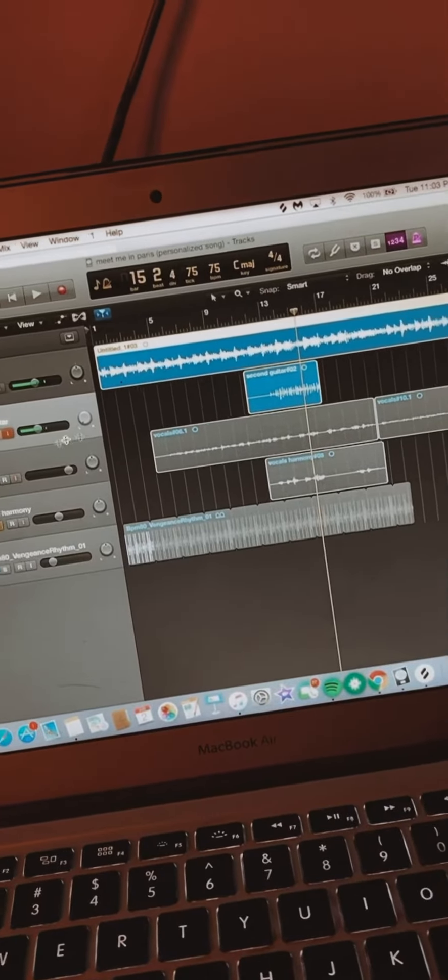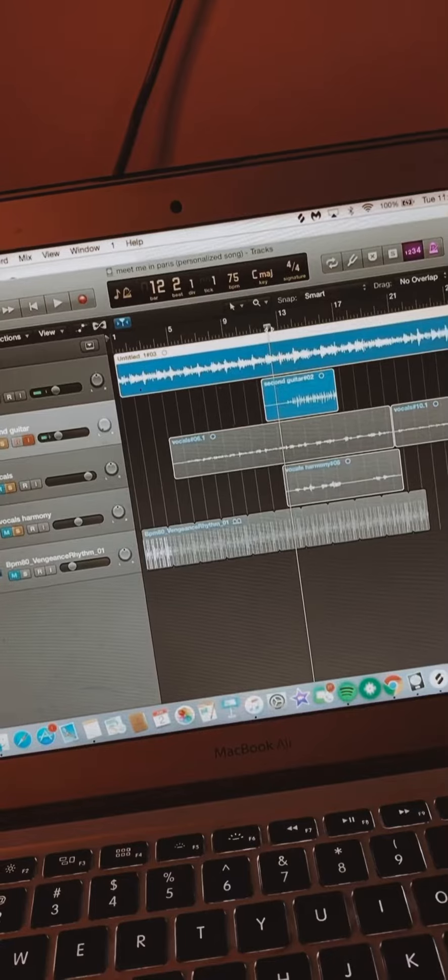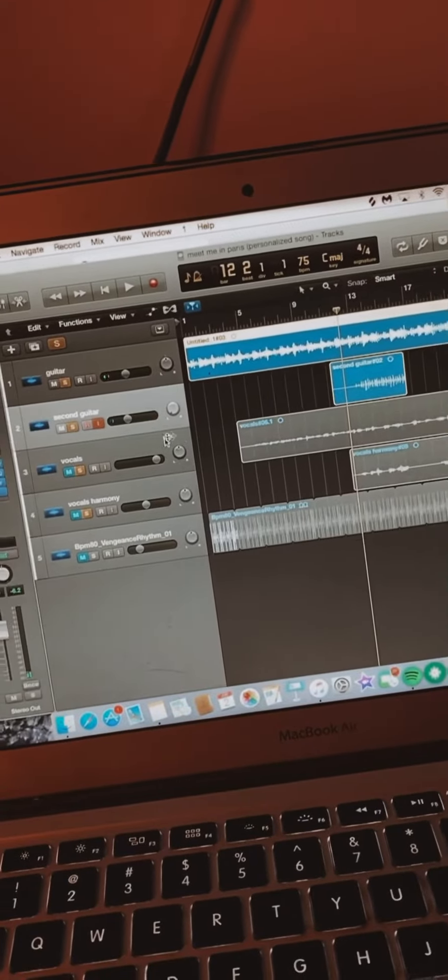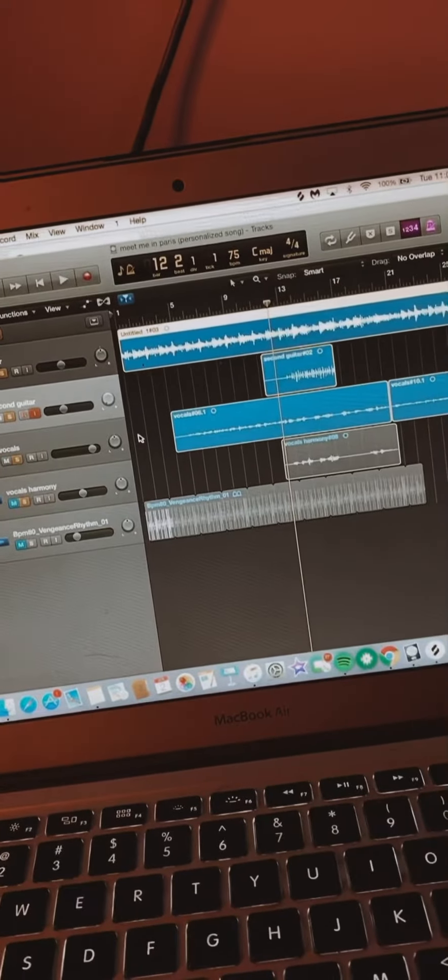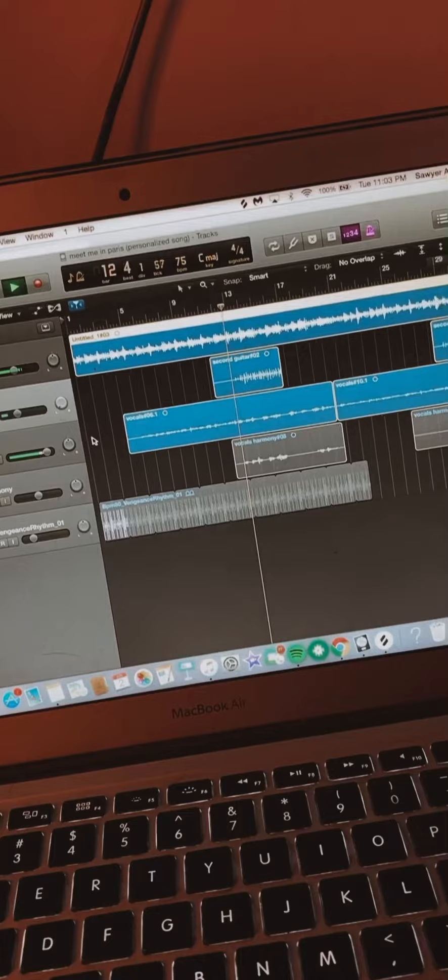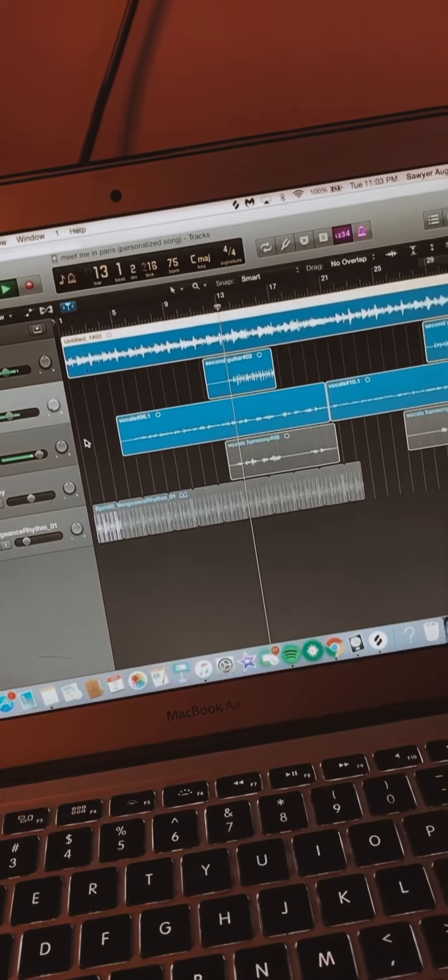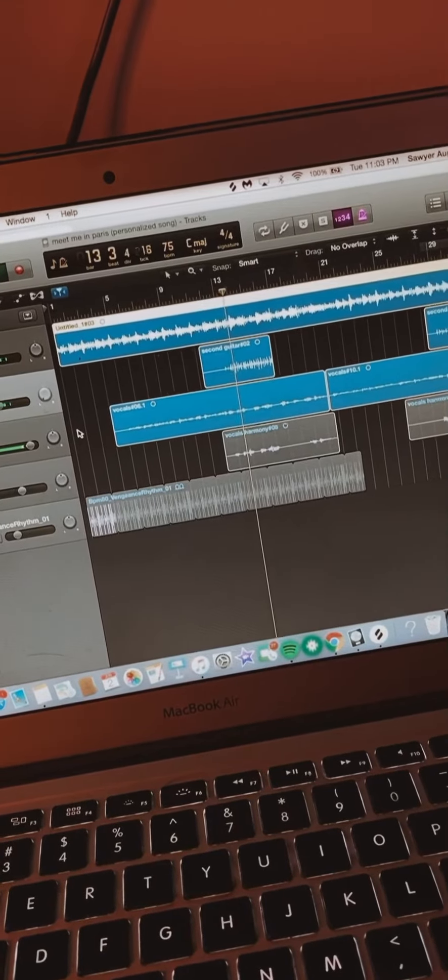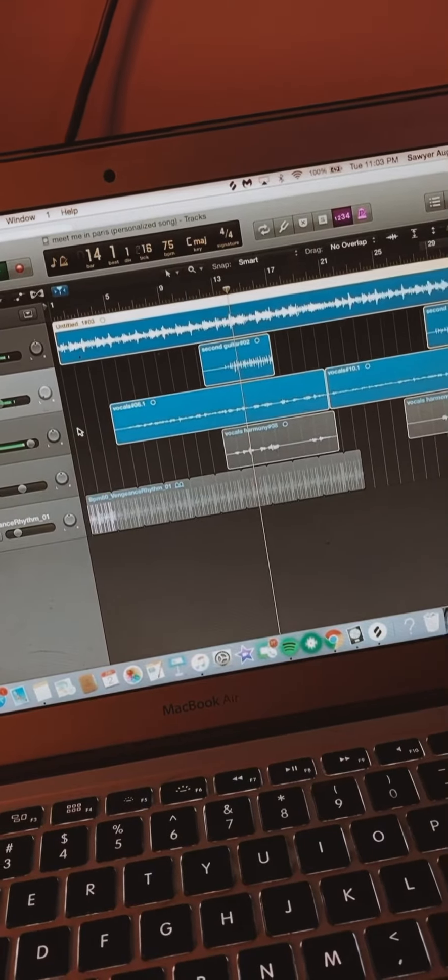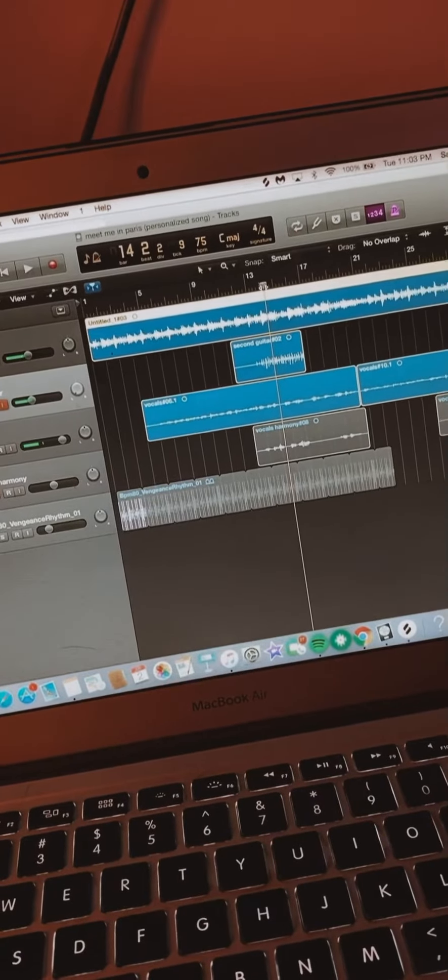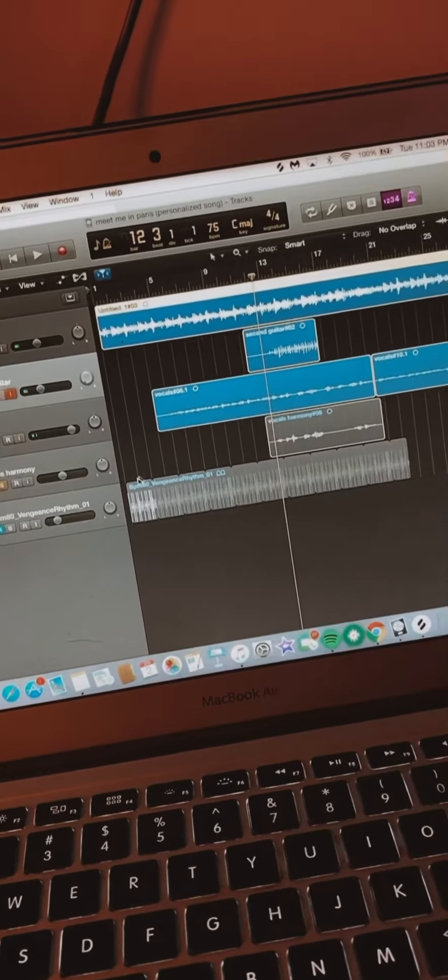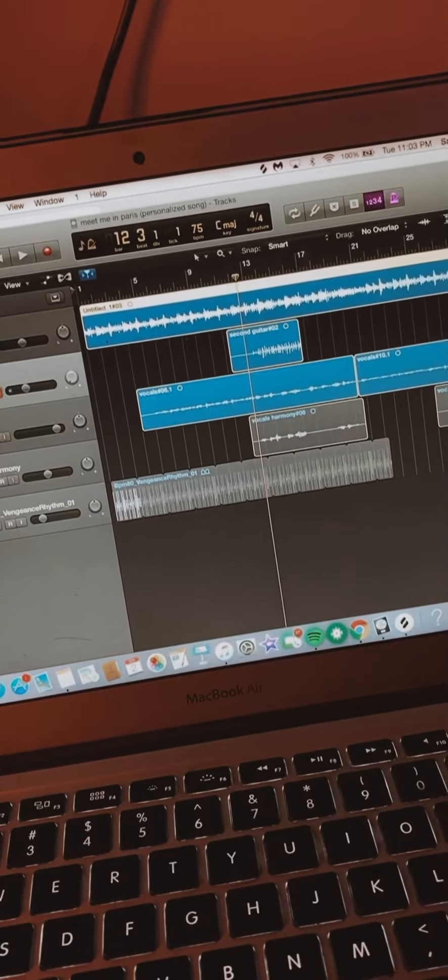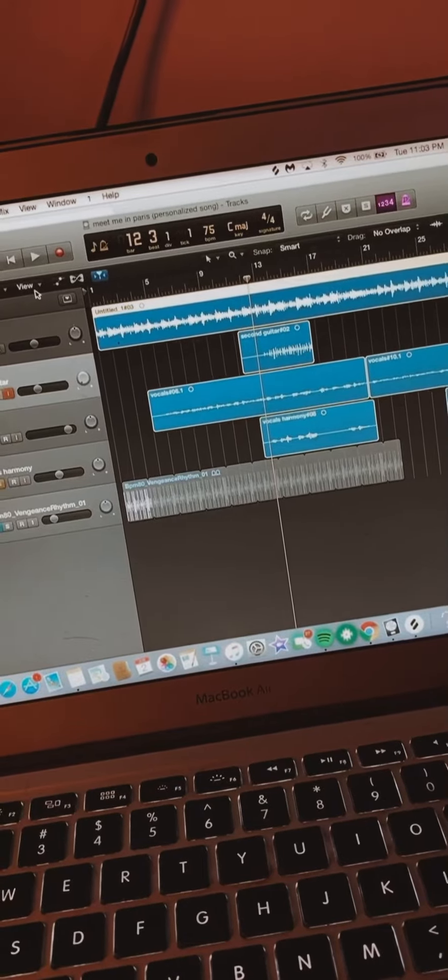Right? And then this is what the chorus sounds like with just the vocals. But I wanted to add some meat to it, baby. So I added some harmonies to it. Check this out. I love the way it sounds.